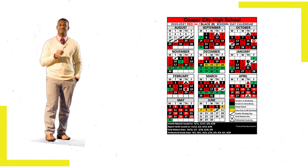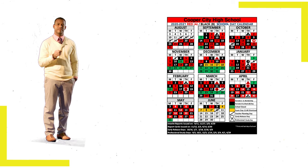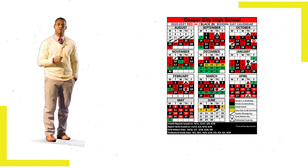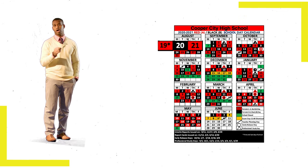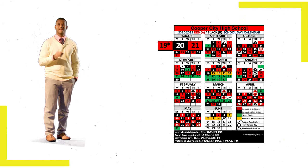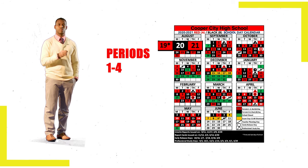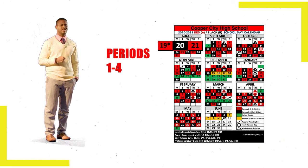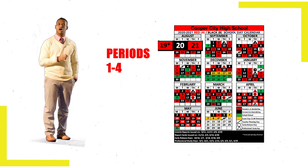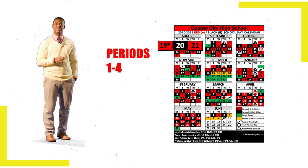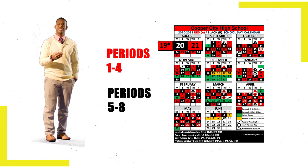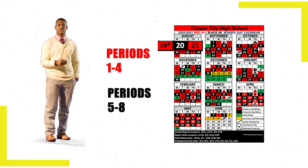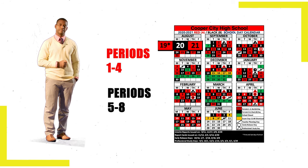Your schedule will be divided into red days and black days. For example, the first day of school, Wednesday, August 19th, is a red day, so you'll be attending periods one through four. The second day of school, Thursday, August 20th, is a black day, so you'll be attending periods five through eight.